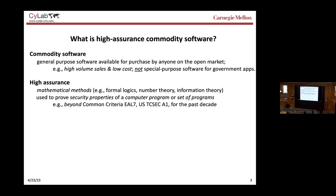High assurance encompasses just about all the mathematical methods that we use to prove security properties of a computer program or a set of programs. This is the kind of thing you do here in the department of computer science. It encompasses different types of formal logics, number theory, information theory, and the like.